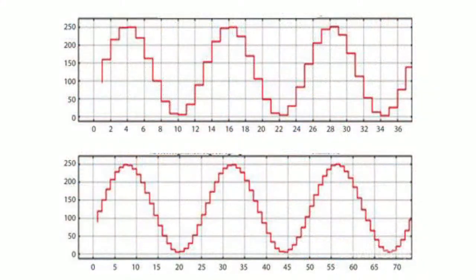Thirdly, there is an increase in memory capacity required to store a digital signal. The need for a trade-off is obvious.